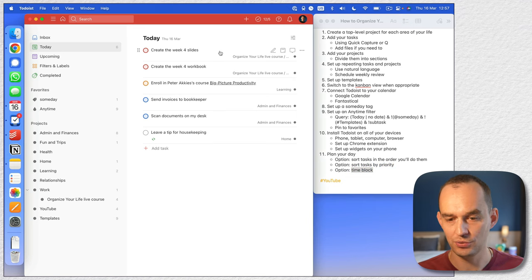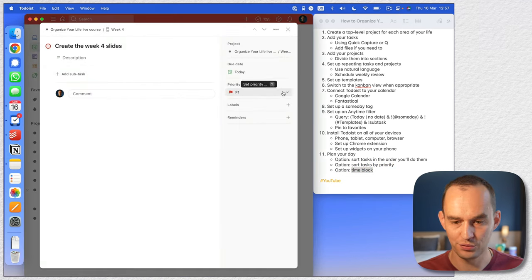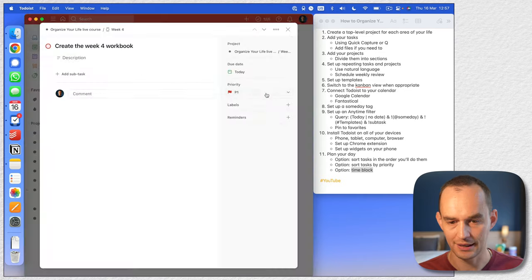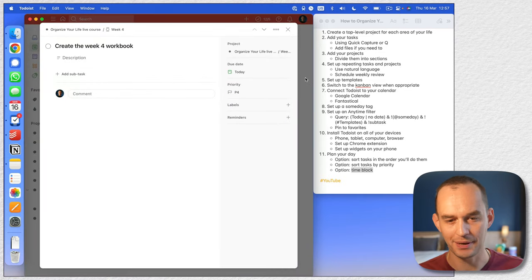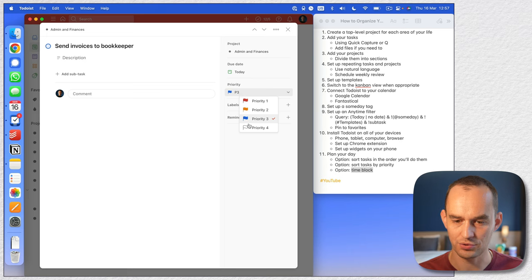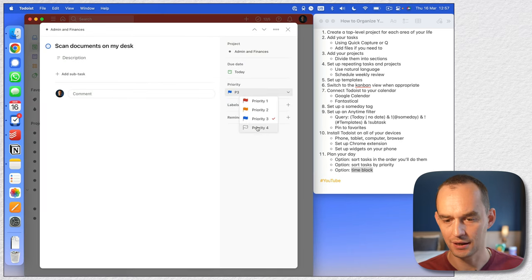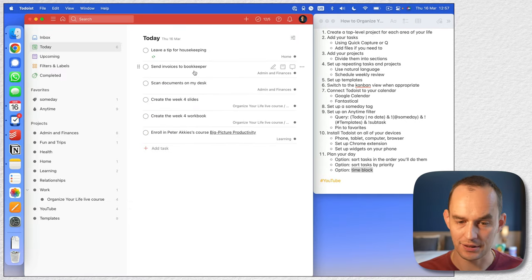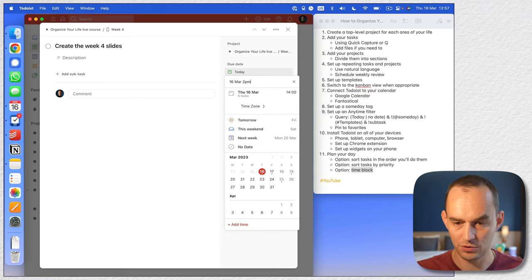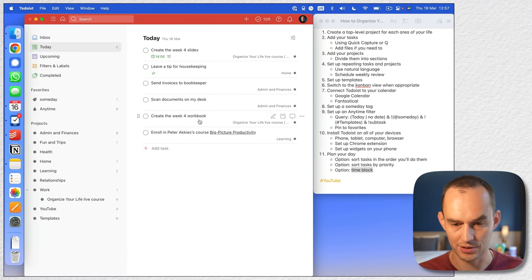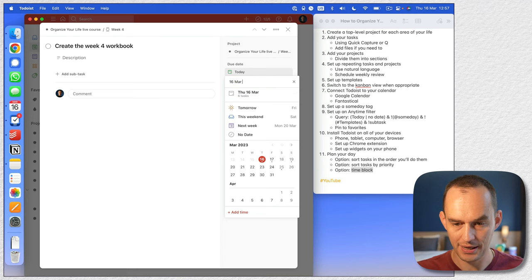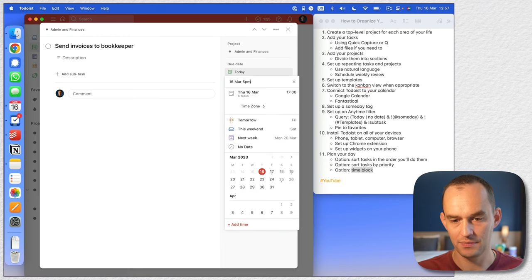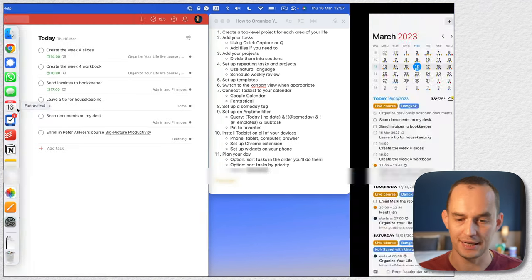The final option is to time block. Go to the anytime view, pick tasks, and just add a time — for example, 'today at 2 p.m.,' another task at 4 p.m., send invoices at 5 p.m. Plan your day like that, and then if you go to your calendar you'll see those things are scheduled. Try to pick one way of planning your day and avoid combining all of these approaches.